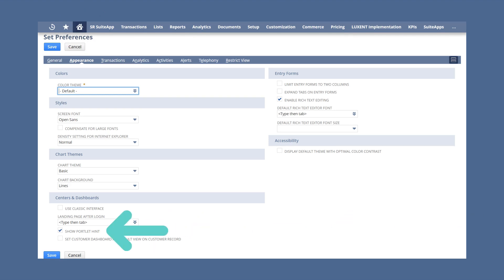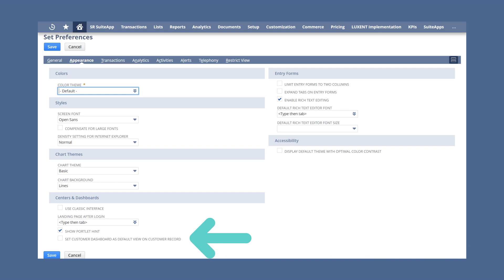Show Portlet Hint prompts slow-loading portlets to give you the option to minimize them as your dashboard loads. The other checkbox option, Set Customer Dashboard as Default View on Customer Record, shows the customer view when you pull up customer records.